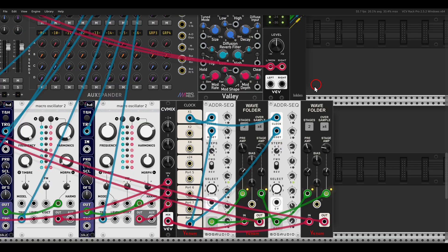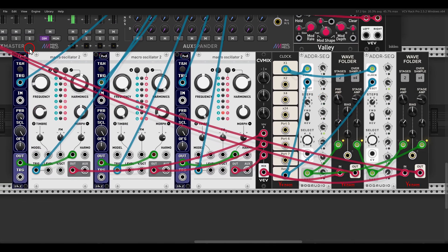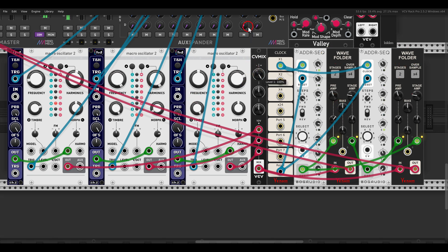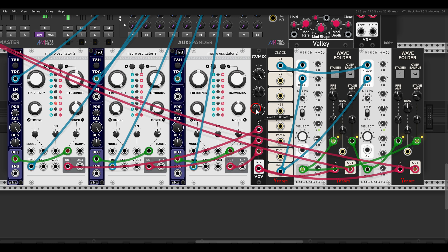The WAV folder works really nicely on drums too. Here I have three Plaits, each a different drum voice. I'm using two WAV folders in stereo — one goes to the left channel, one to the right — so we have stereo variations. There's a kick, some hi-hats, and a snare. If you're wearing headphones, you can hear the stereo variation and the texture the WAV folders give to the sound.